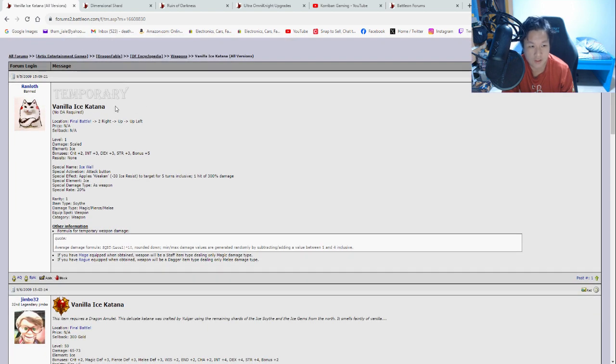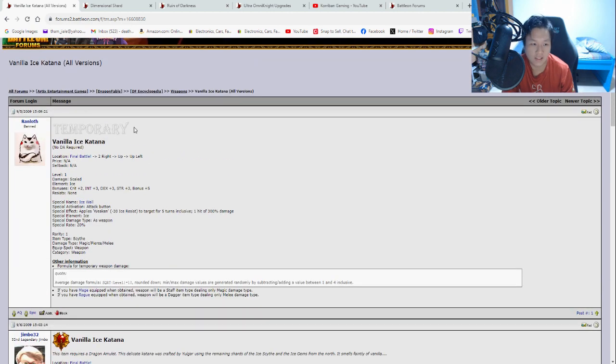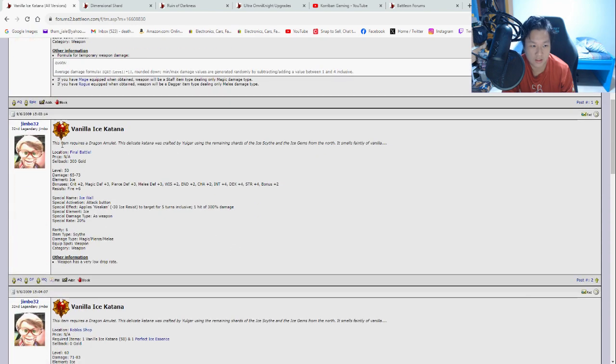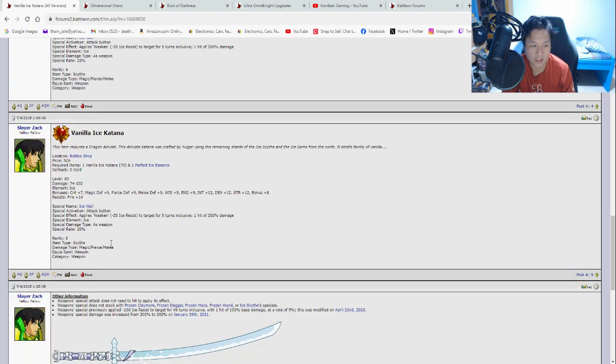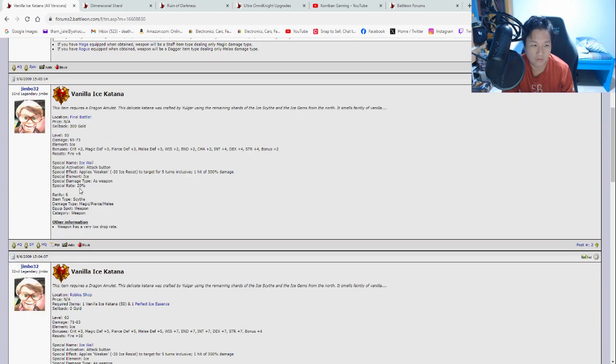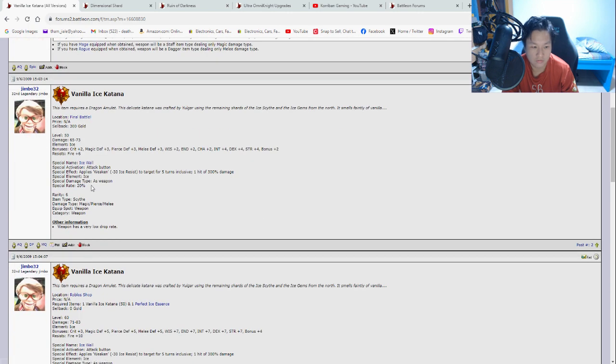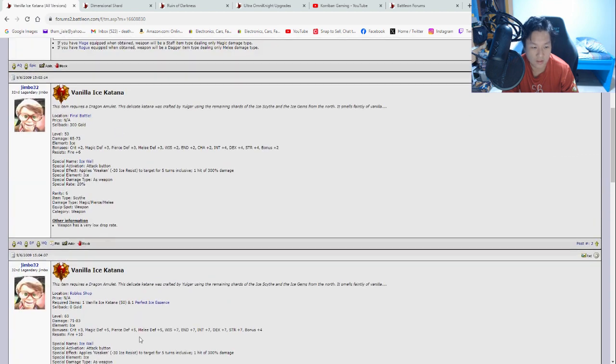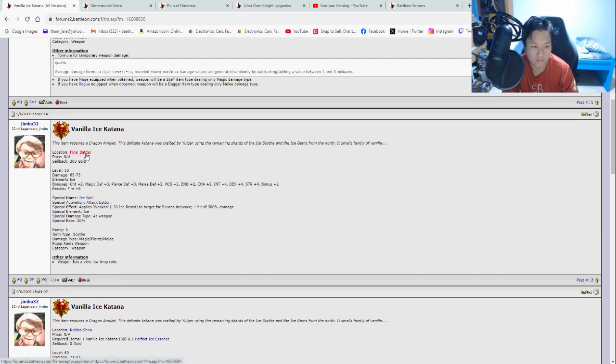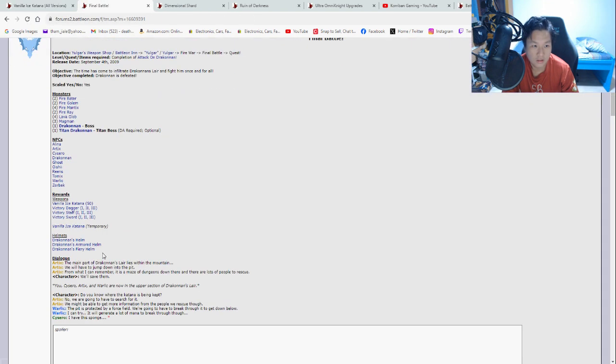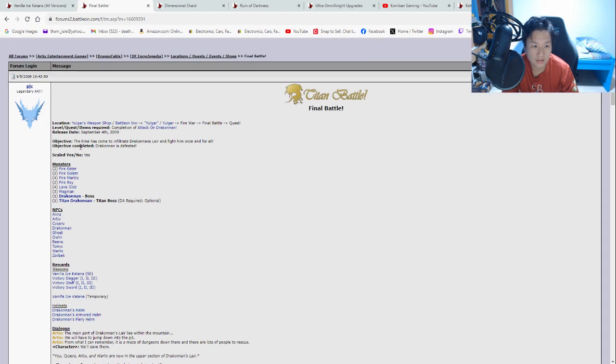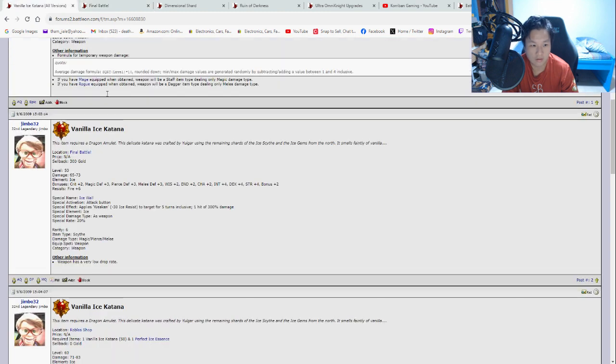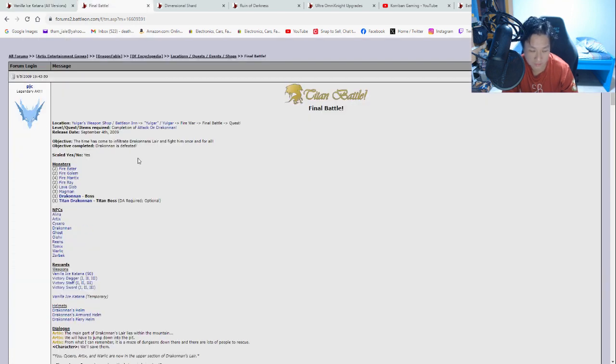So there is a temporary version of this weapon and there is also a permanent version of this weapon. You can see that there are text on top here. So this says temporary. So let's say we are going for the permanent version. And here you can see this icon means that it is only for dragon amulet holders. And all versions of this weapon are dragon amulet holder only. At least the permanent versions are. So location, final battle. So you want to click on this. So there's a few different variants of this. You can see one is in final battle, one is in Roblo shop. So look at the one from final battle first. And you can see here, this is where you go. Yuga's weapon shop of the battle on in. Click on Yuga, Firewall, final battle and quest. It also notes here that weapon has a very low drop rate. So do not be discouraged if you did not get it on the first go.